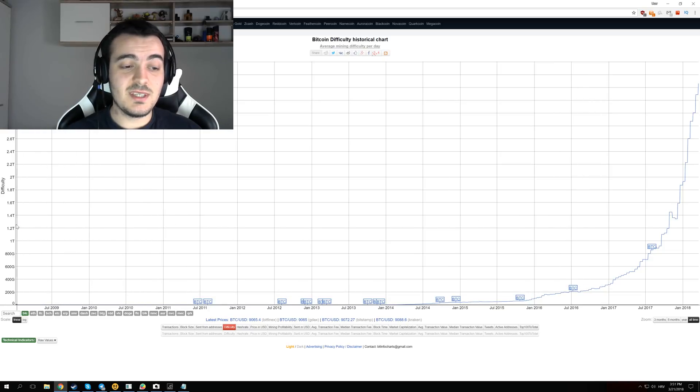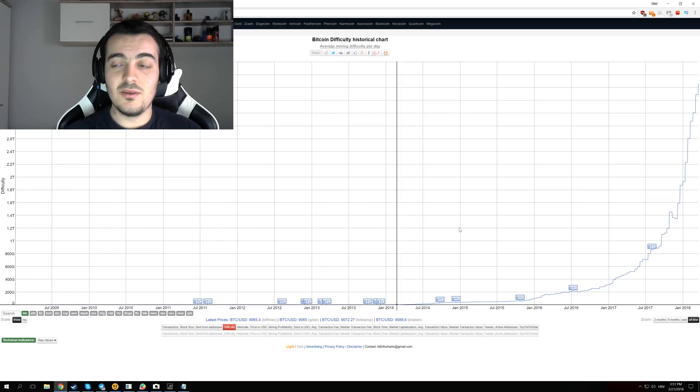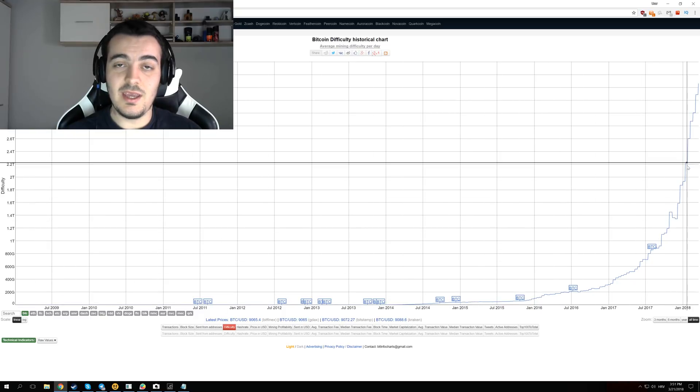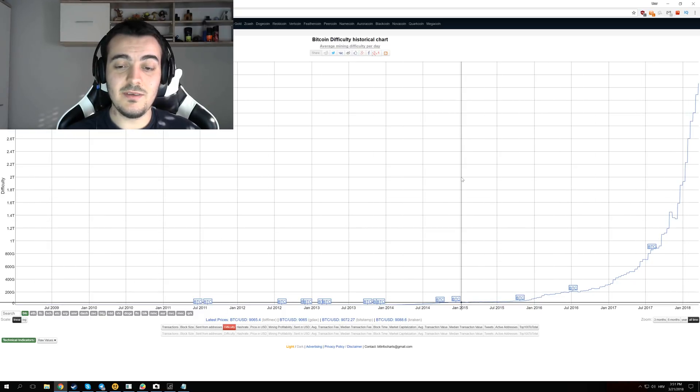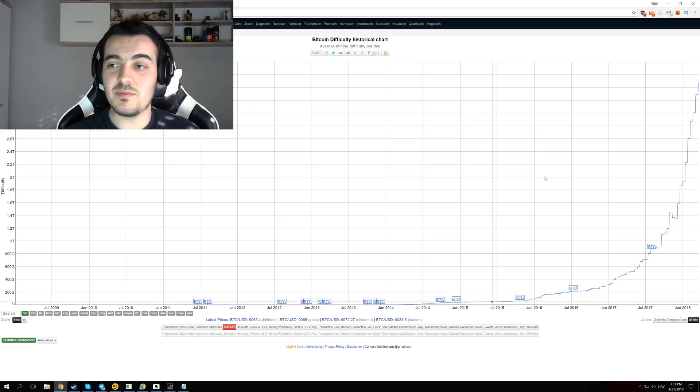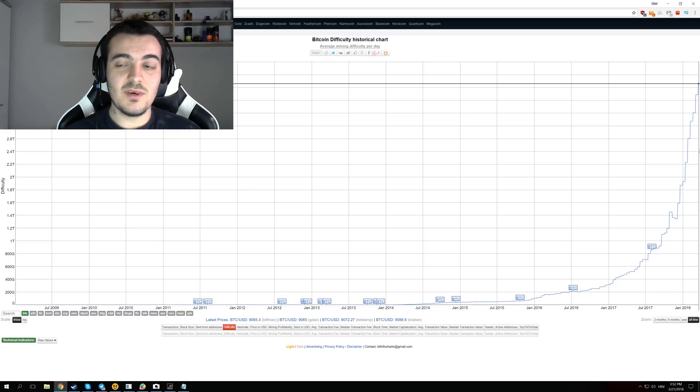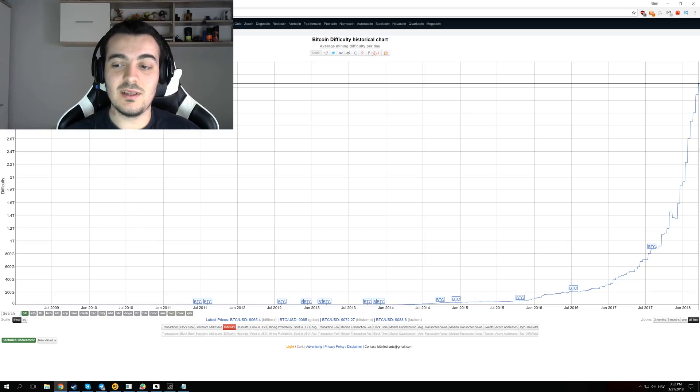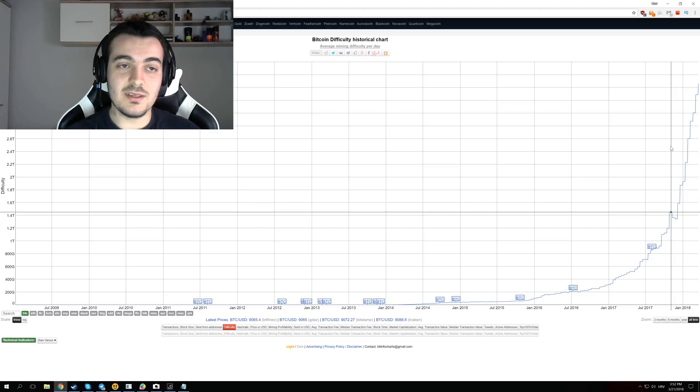We have from the first day of 2009 that Bitcoin got released to today. And you can see the difficulty from 2015, when it was 40 gigahashes per second, went to 3.5 terahashes per second, which is almost 100 times increase in difficulty in just the last two to three years.